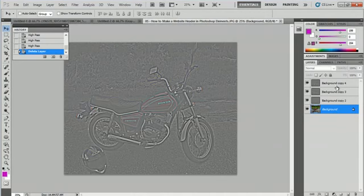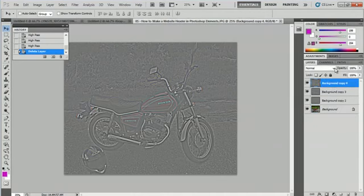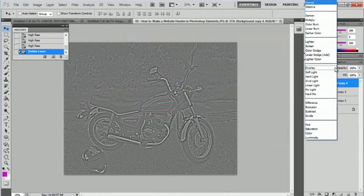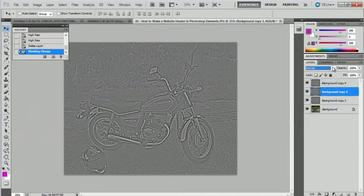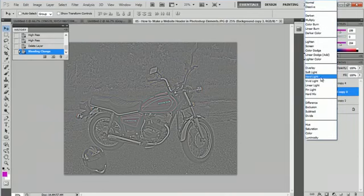Now what we're going to do is go to background copy four and select Soft Light. We're going to go to background copy three and also select Soft Light.